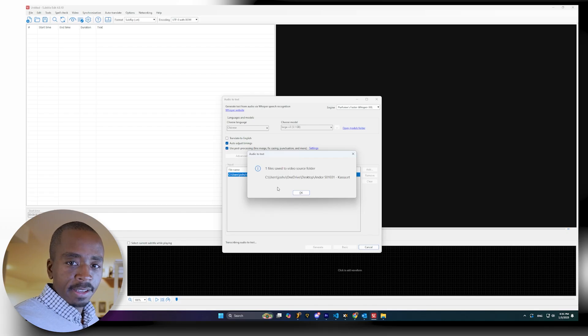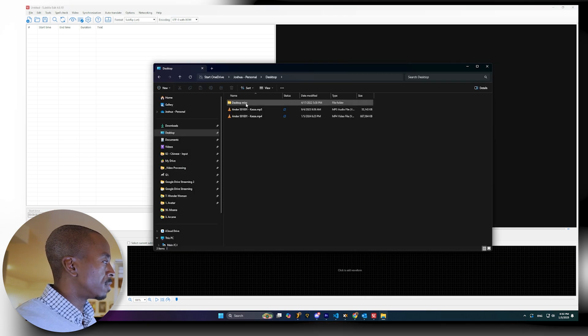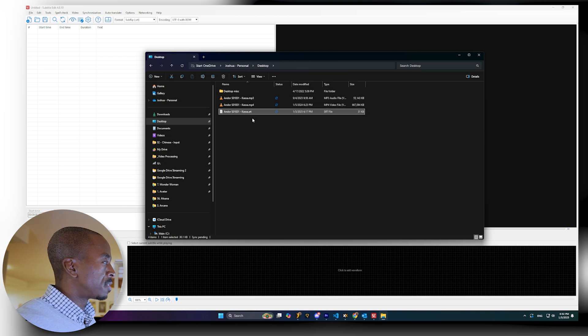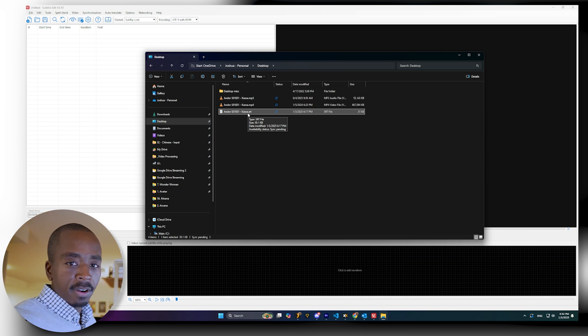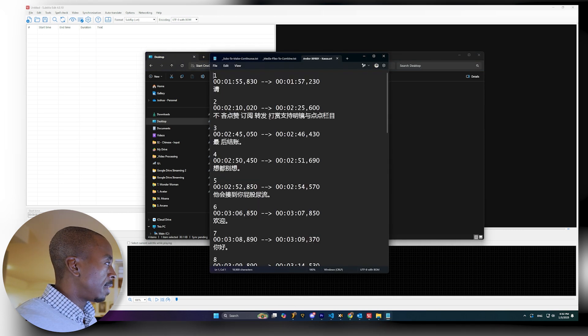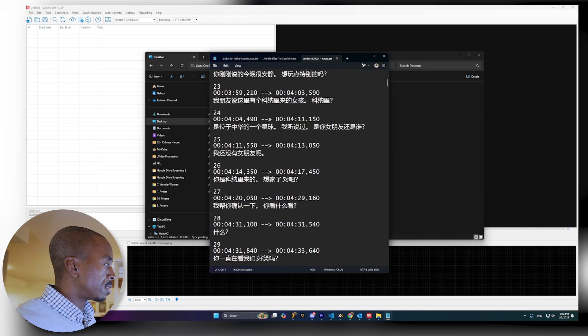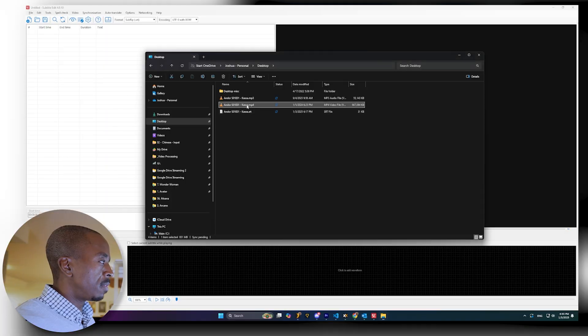It looks like it is done. This was about a 40-minute episode and it took about six or seven minutes to run — not too bad. We'll click OK, go back to our folder, and you'll see that it just puts an SRT file — which is a standard subtitles file — in the same folder as whatever audio or video you pulled it from. Click to open it, and you'll see that it's just a normal subtitles file. The real test is seeing how well it actually works.